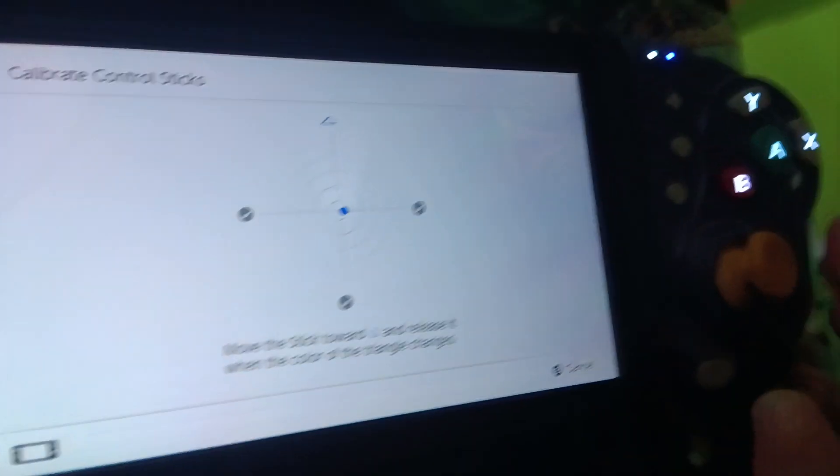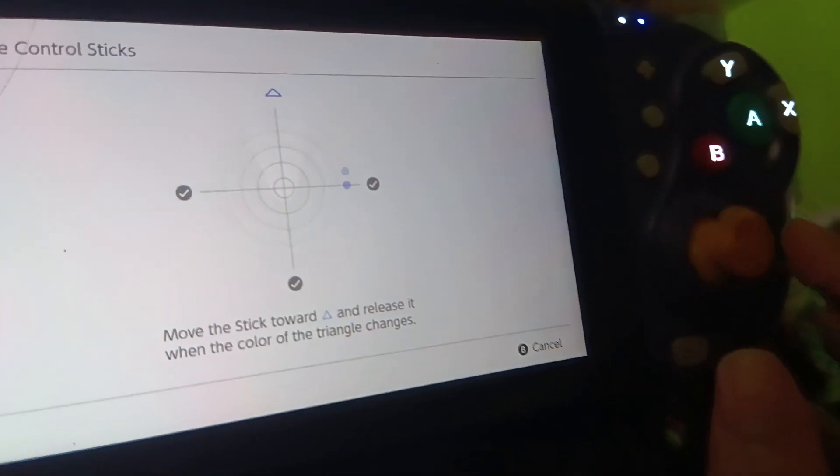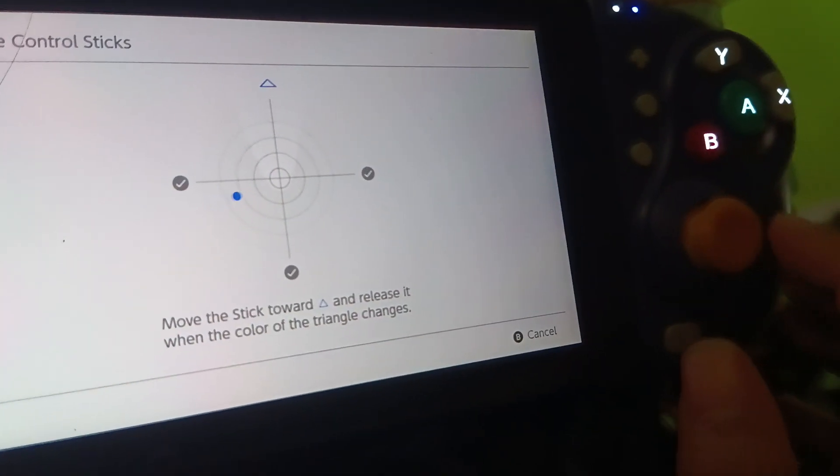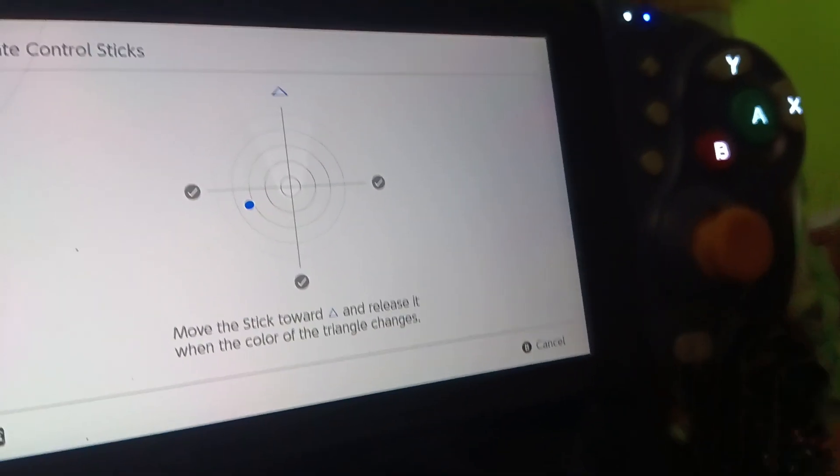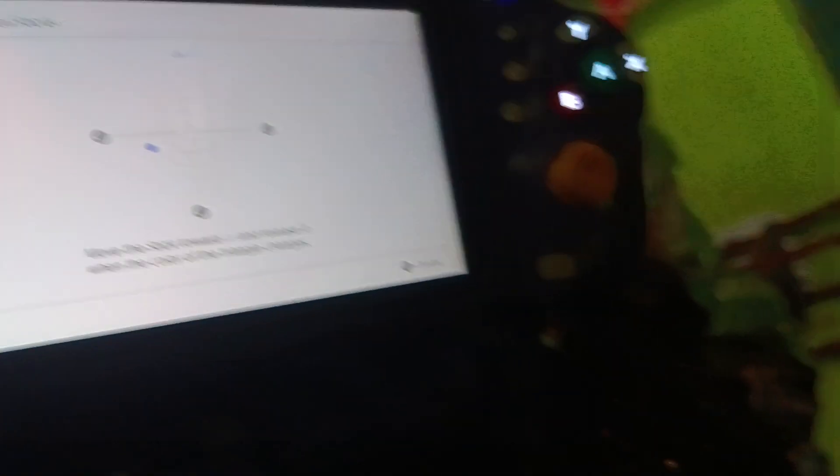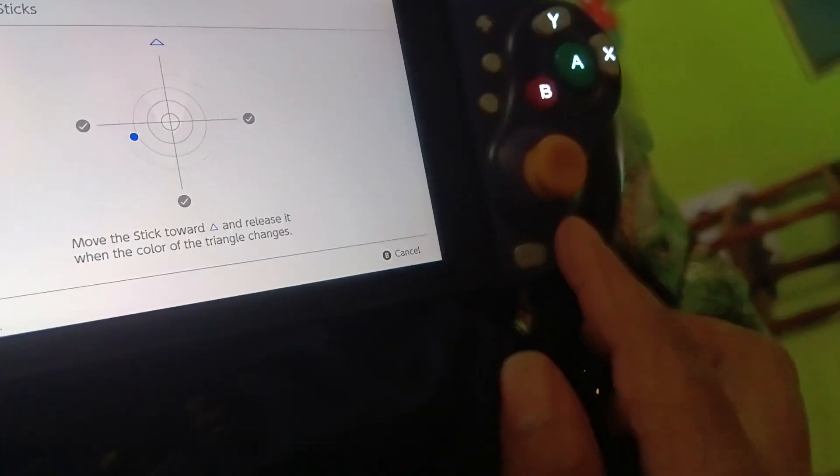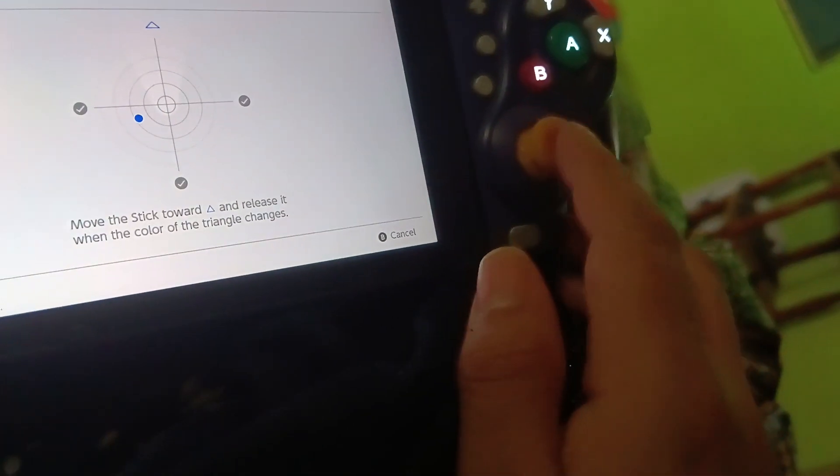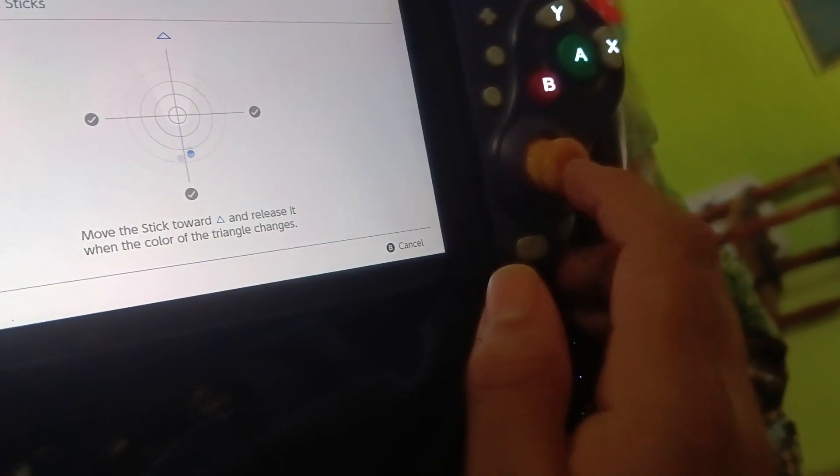But as you can see here, I am suffering from terrible drift. The joystick looks like it is broken. Look at that, that's drift right there.